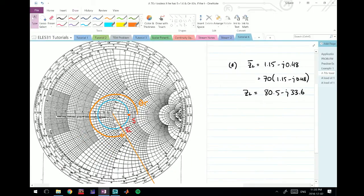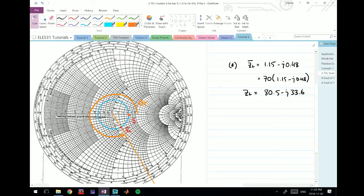First, 0.5 lambda towards the generator will start from ZL and we travel clockwise along the circle and end up back at this point at 0.5 lambda.